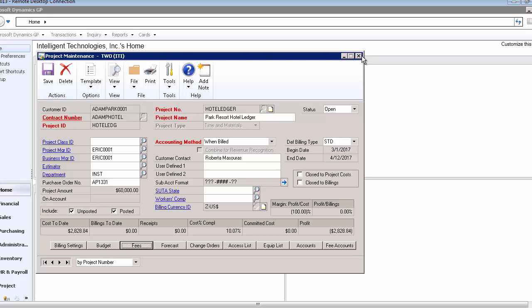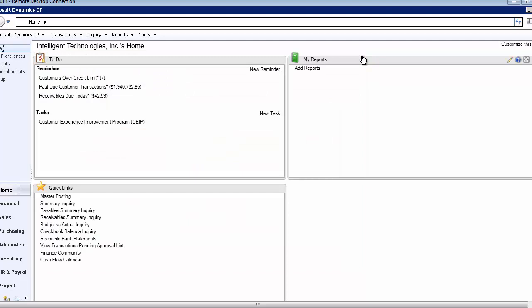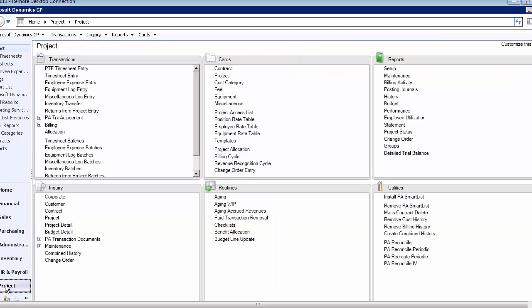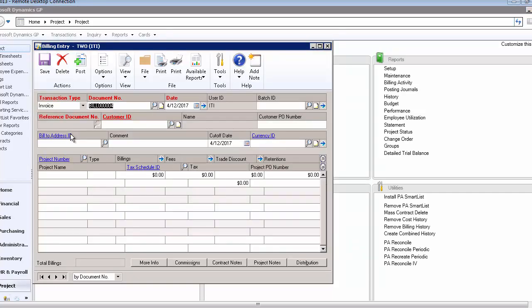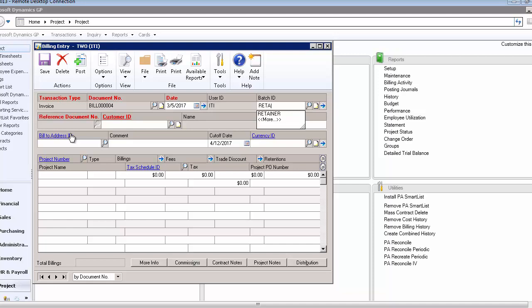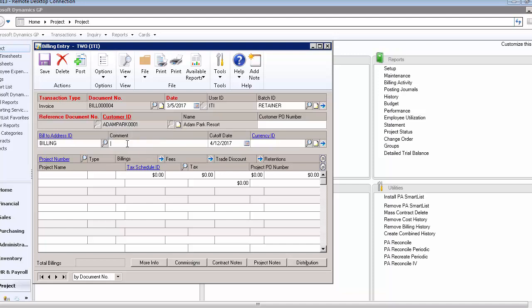Let's close up this project and go bill that retainer to the customer. We'll pretend it's back in March and I'm doing my billing. If I go through to do my billing in the billing entry screen, let's say it's March 5th and I'm doing my billing for the month. I could have put a PO number in there for the customer if I wanted to. I'm going to put a cutoff date. As long as I have a cutoff date of March 1st or after, I'm going to be fine because that retainer was due to be billed on March 1st. I'm going to put today's date, and then the project was Hotel Ledger.